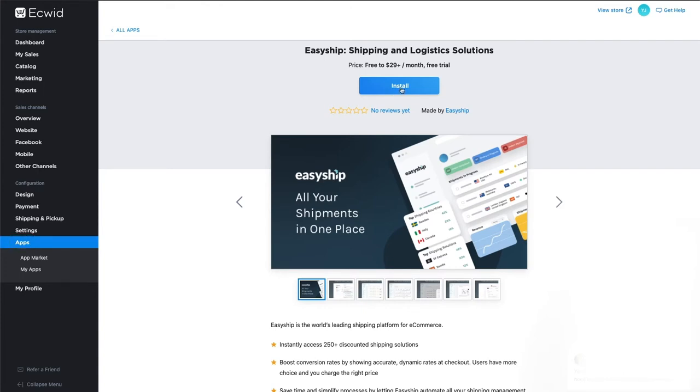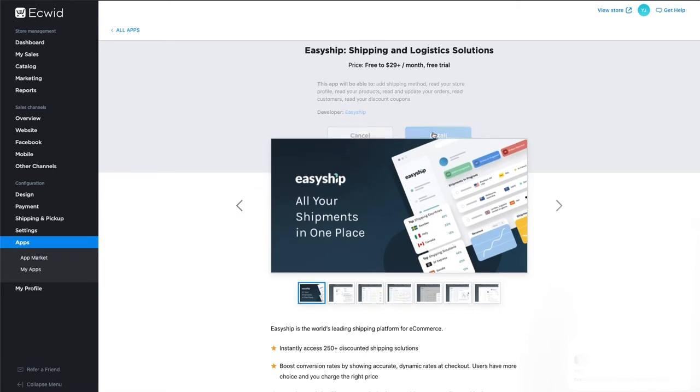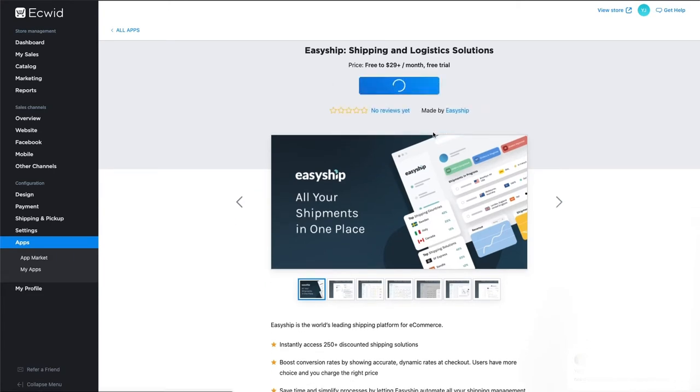Click the blue Get button in the center. You'll be asked to confirm the installation, so click the blue Install button. From here, you'll be redirected to the EasyShip login page.